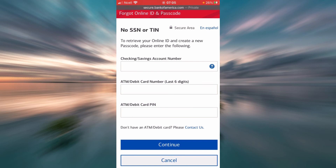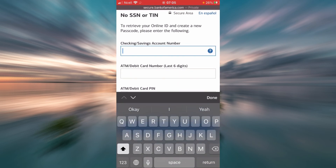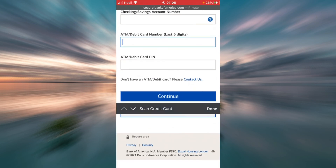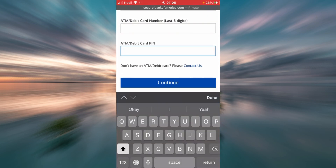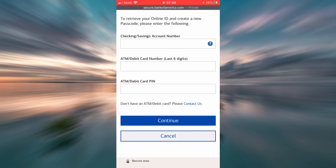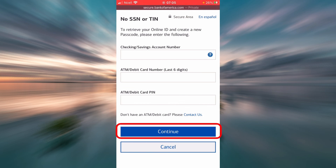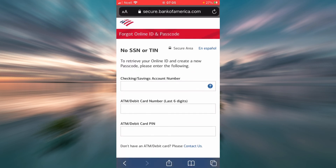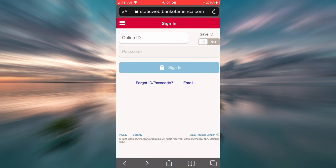To retrieve your online ID and create a new password, enter your checking or savings account number, then your ATM or debit card number, then your ATM or debit card PIN. Finally, tap Continue and you will be able to retrieve your online ID and create a new passcode.